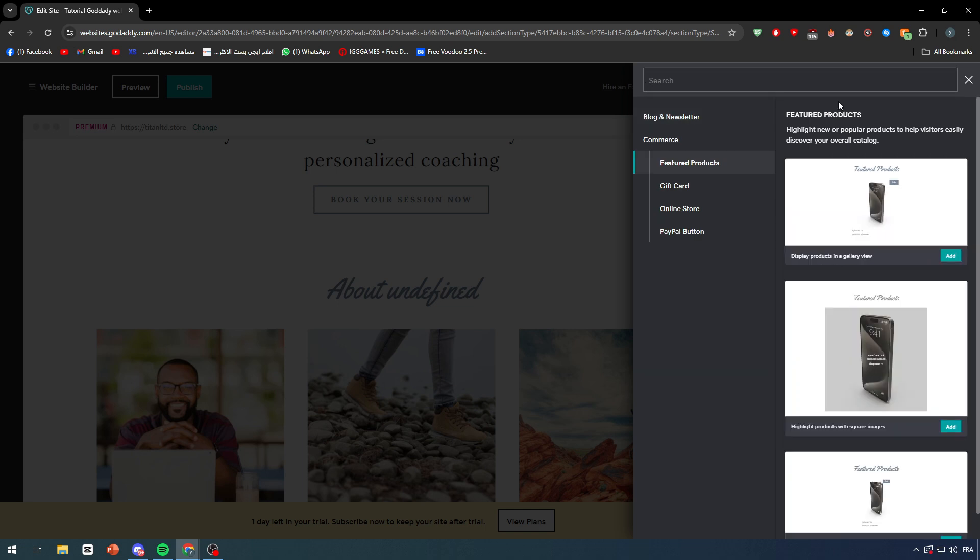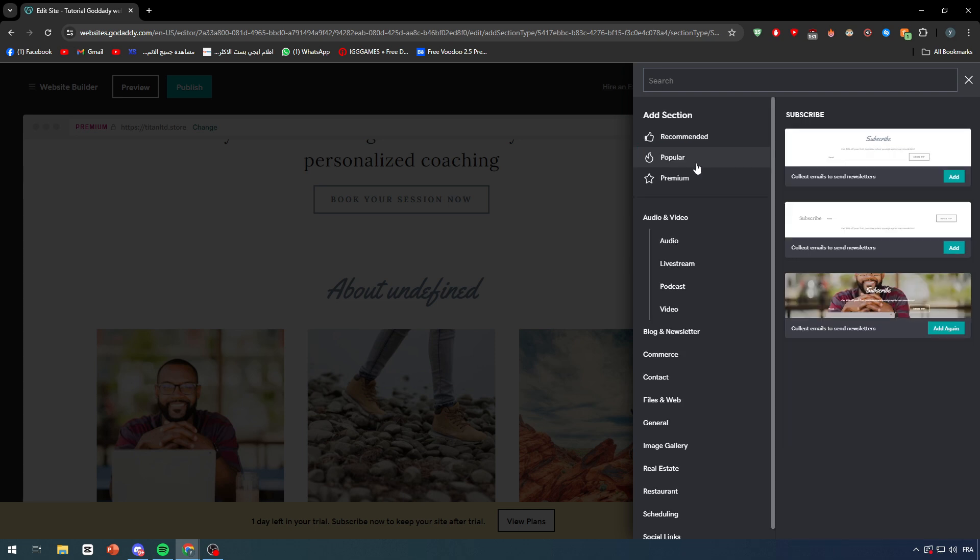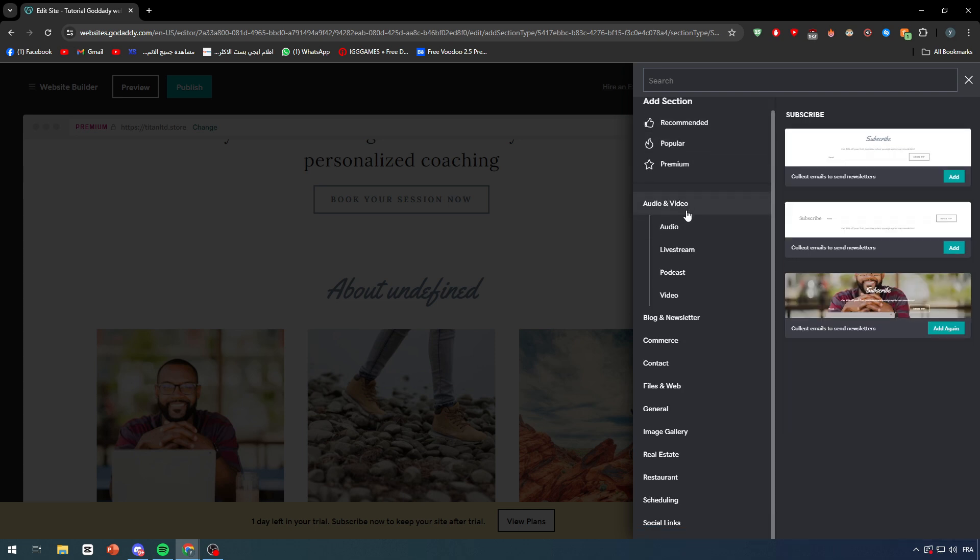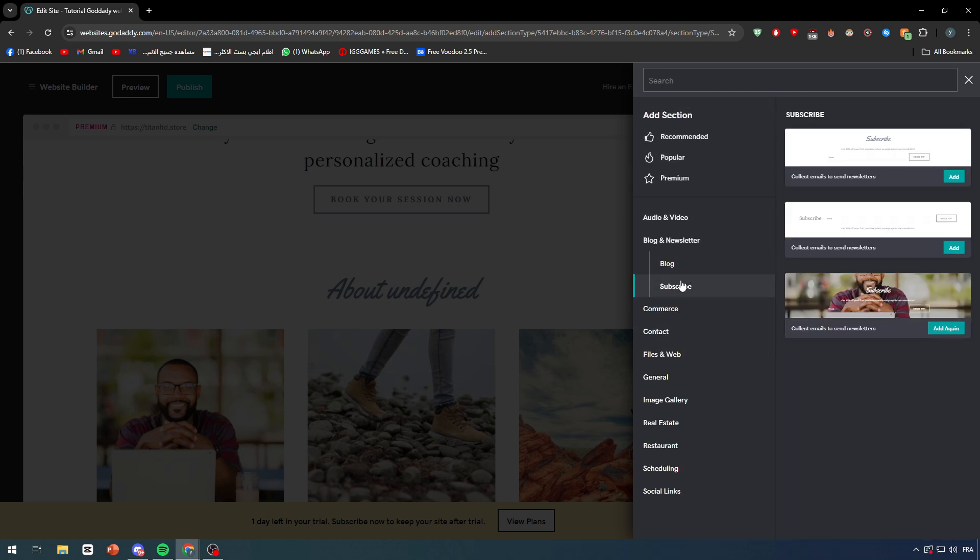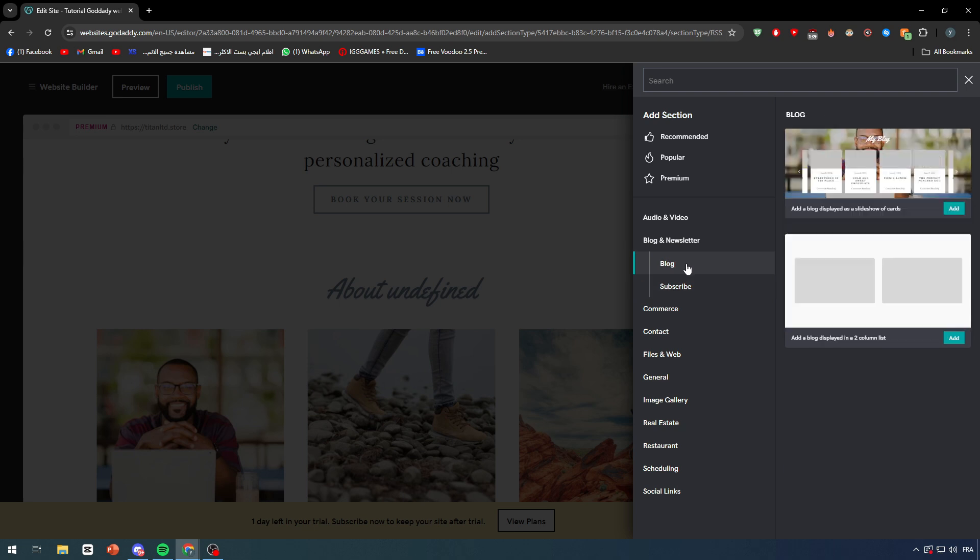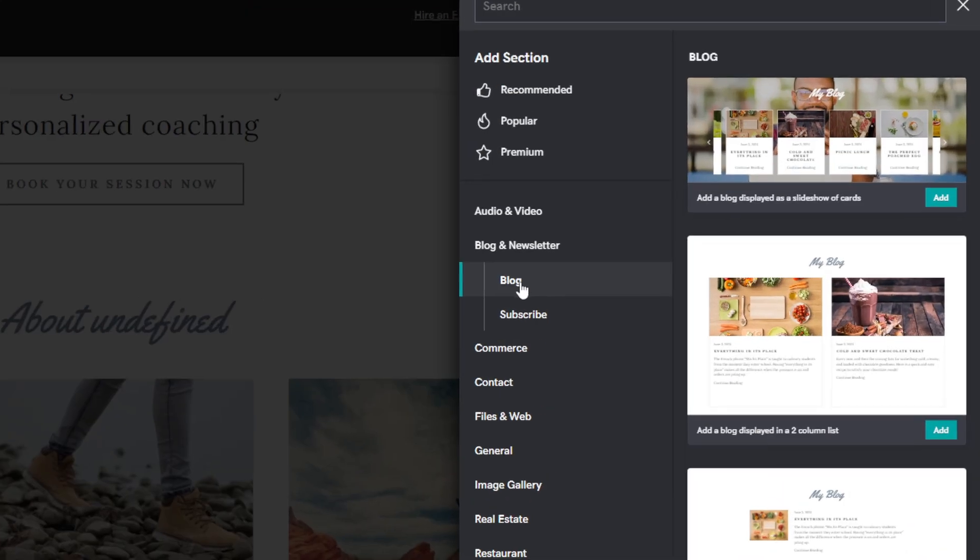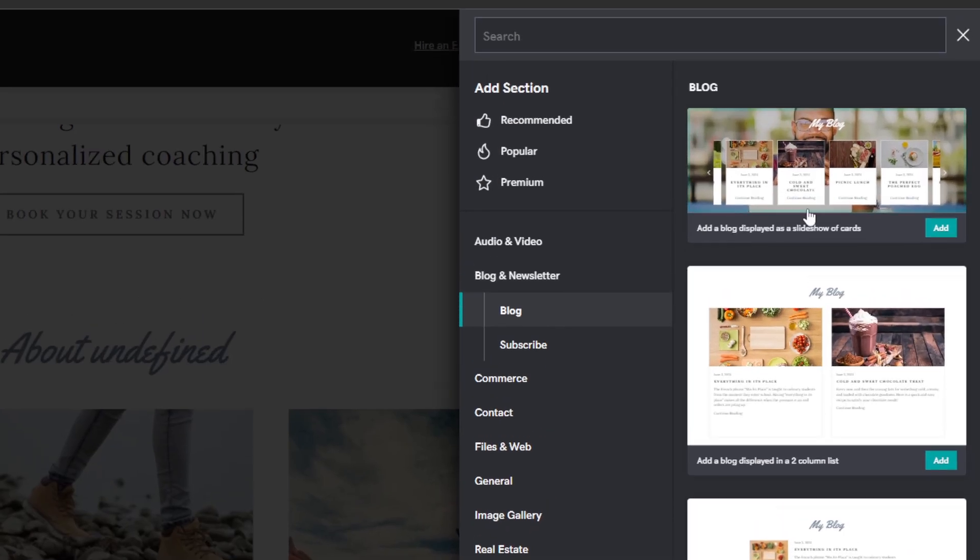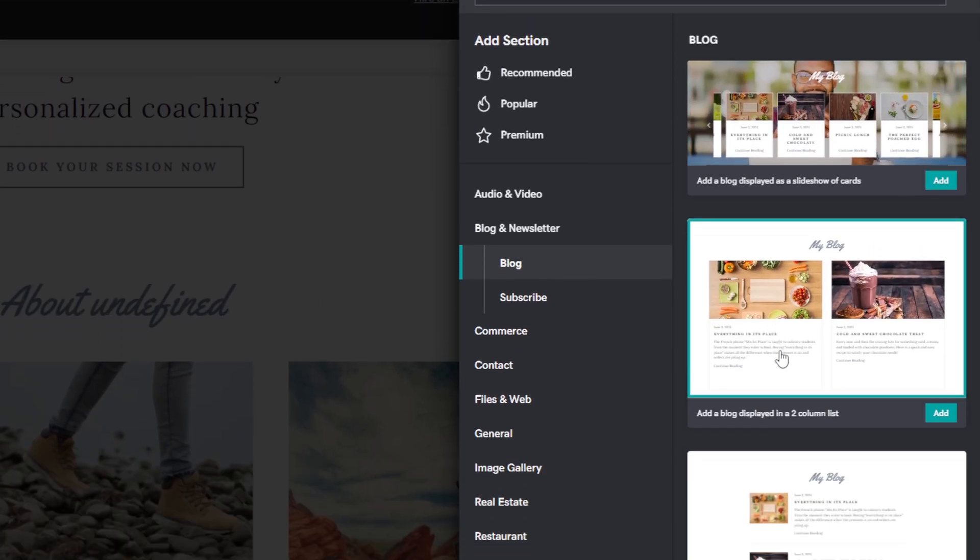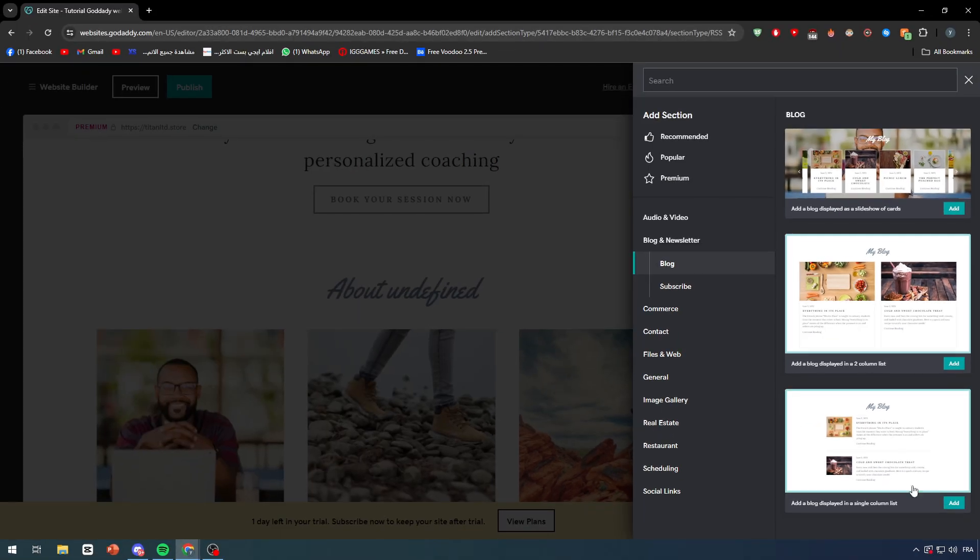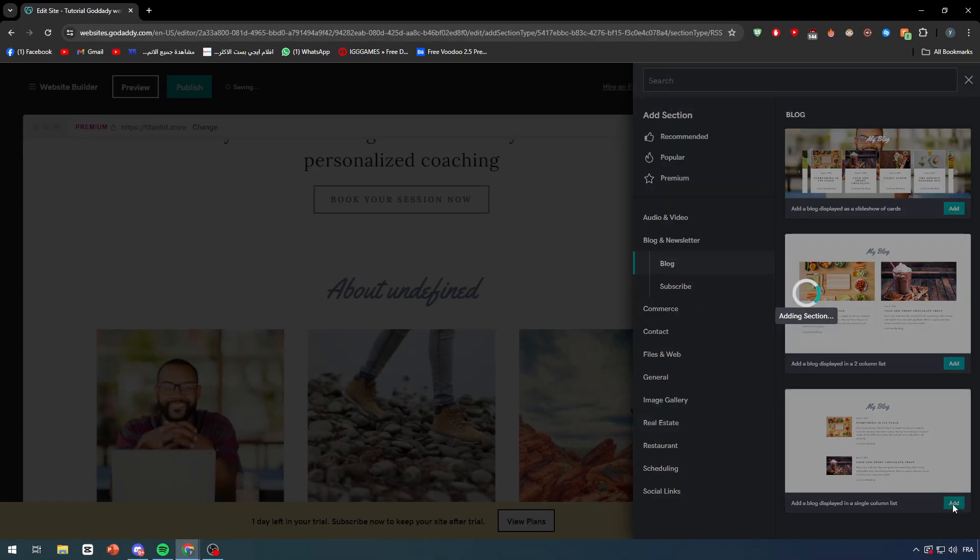Basically here you will find different kinds of layouts that you can go for. So here we go with blog and newsletter, and you will find of course other things such as commerce, contracts, etc. So I'm going now with blog. After that choose one template of these. For example I'm going to choose this one, click on add.